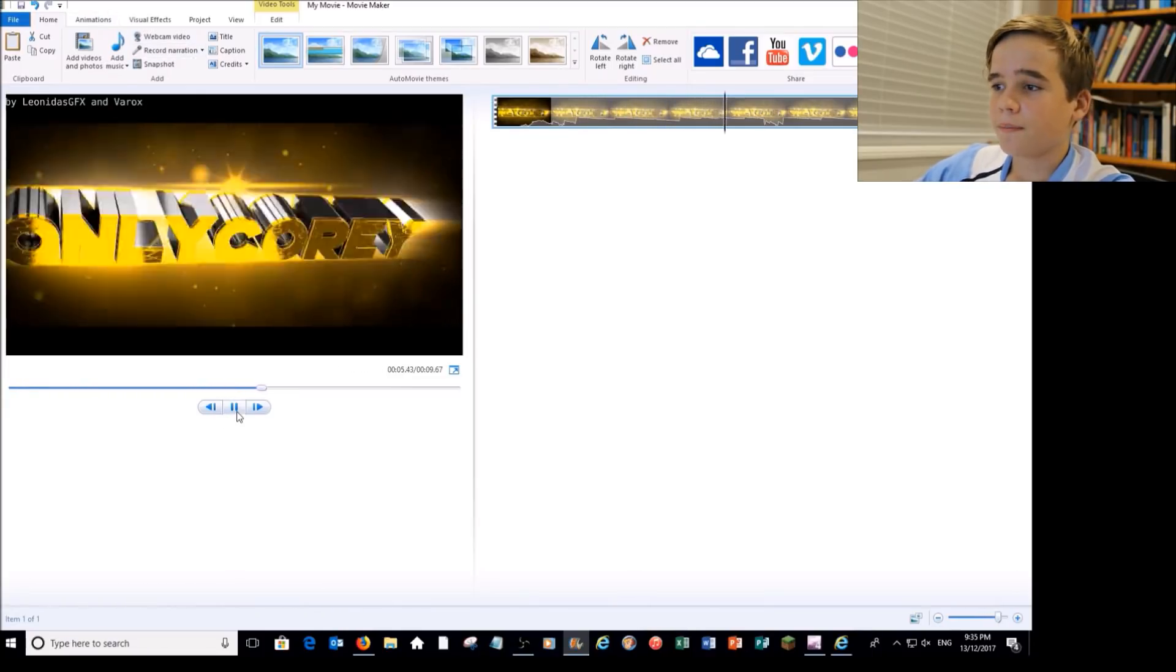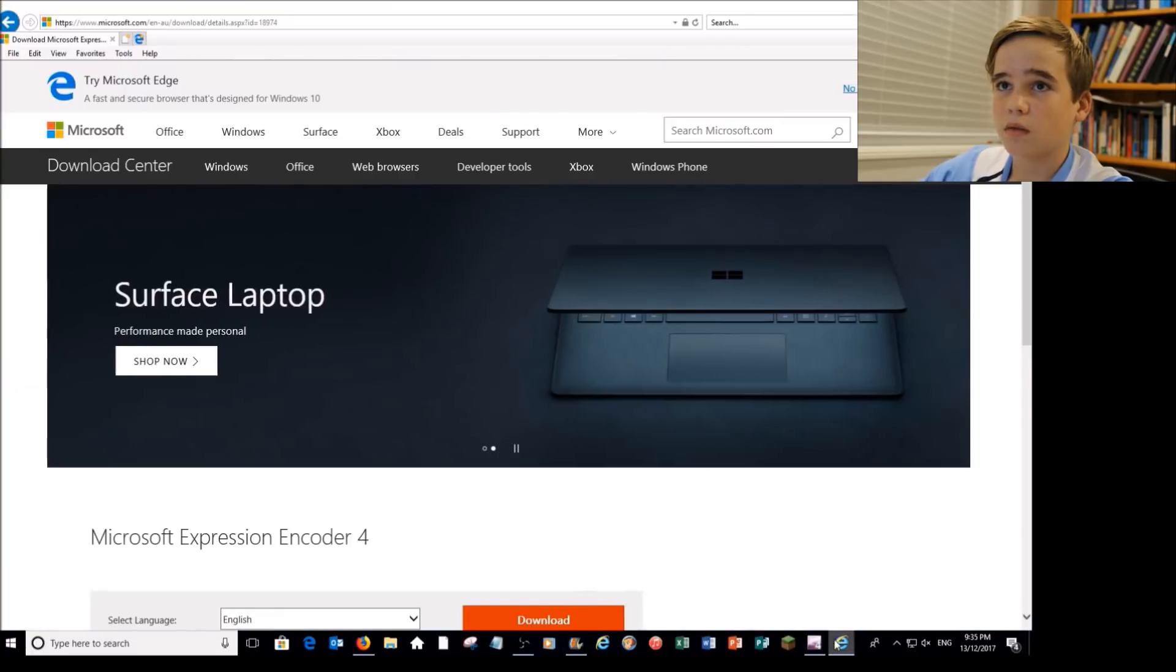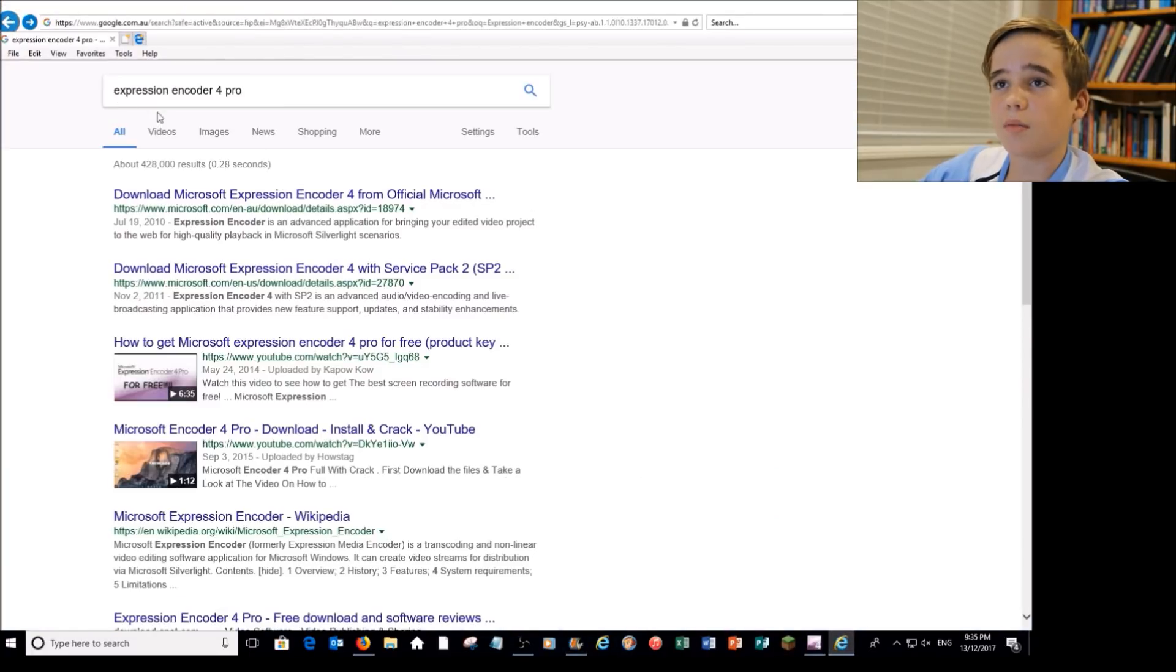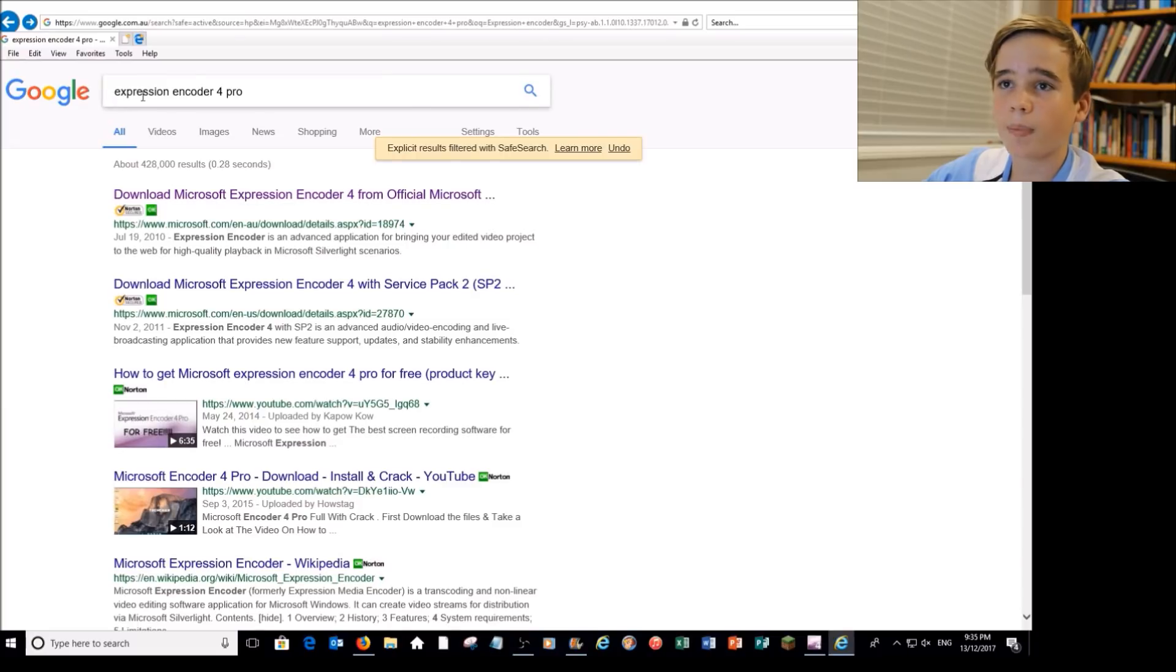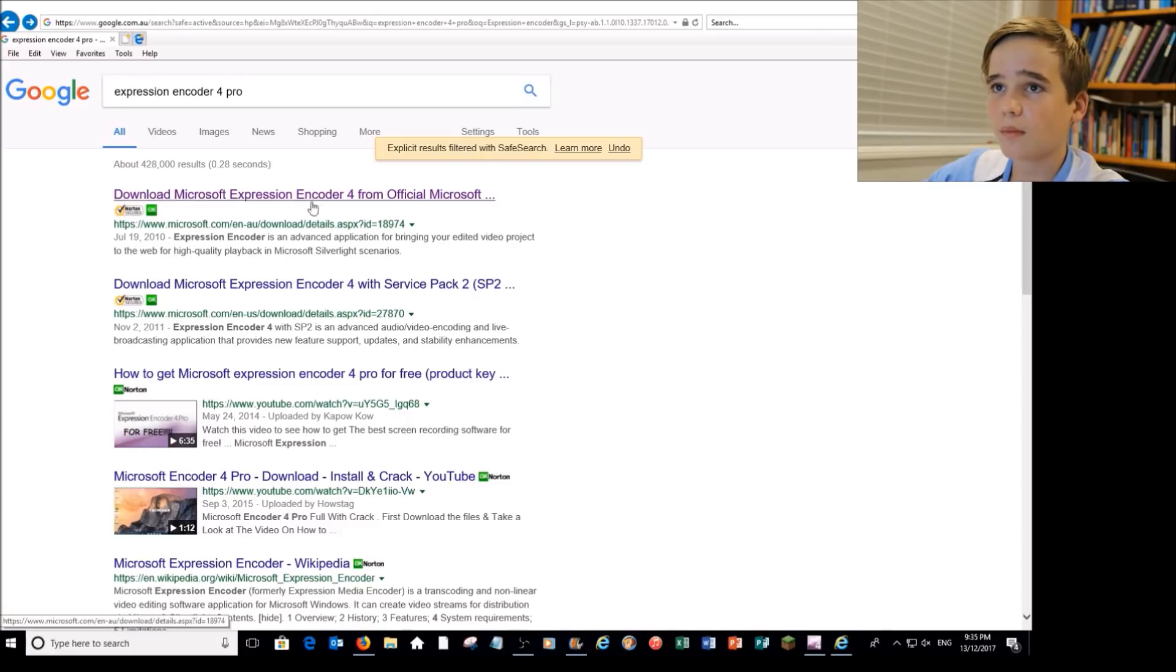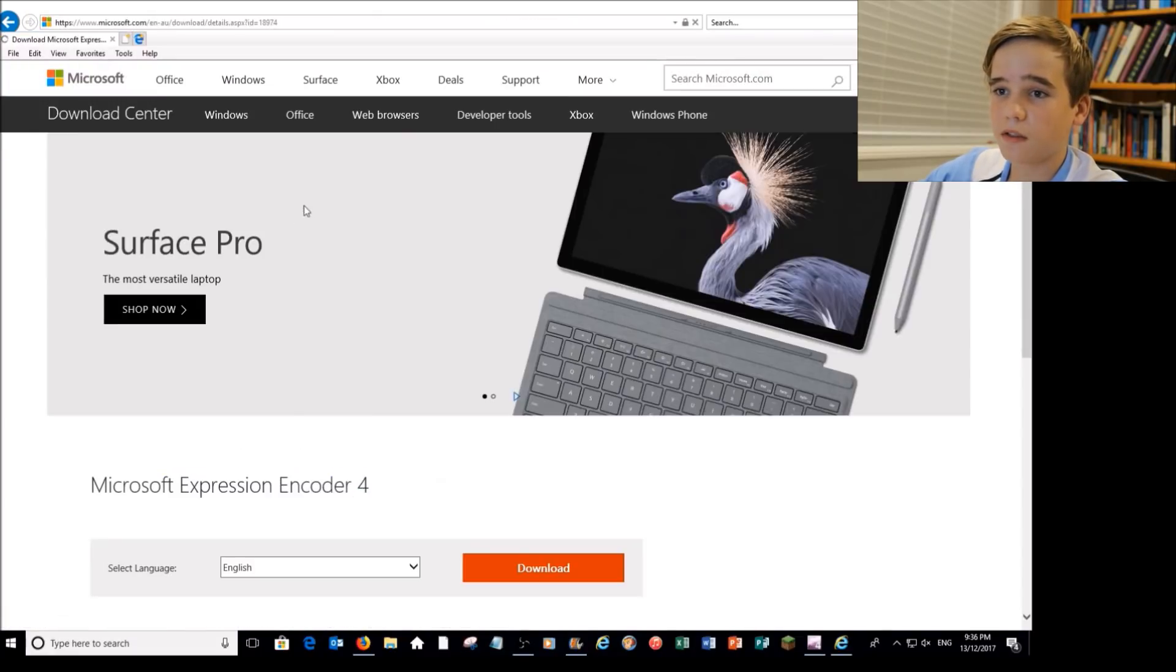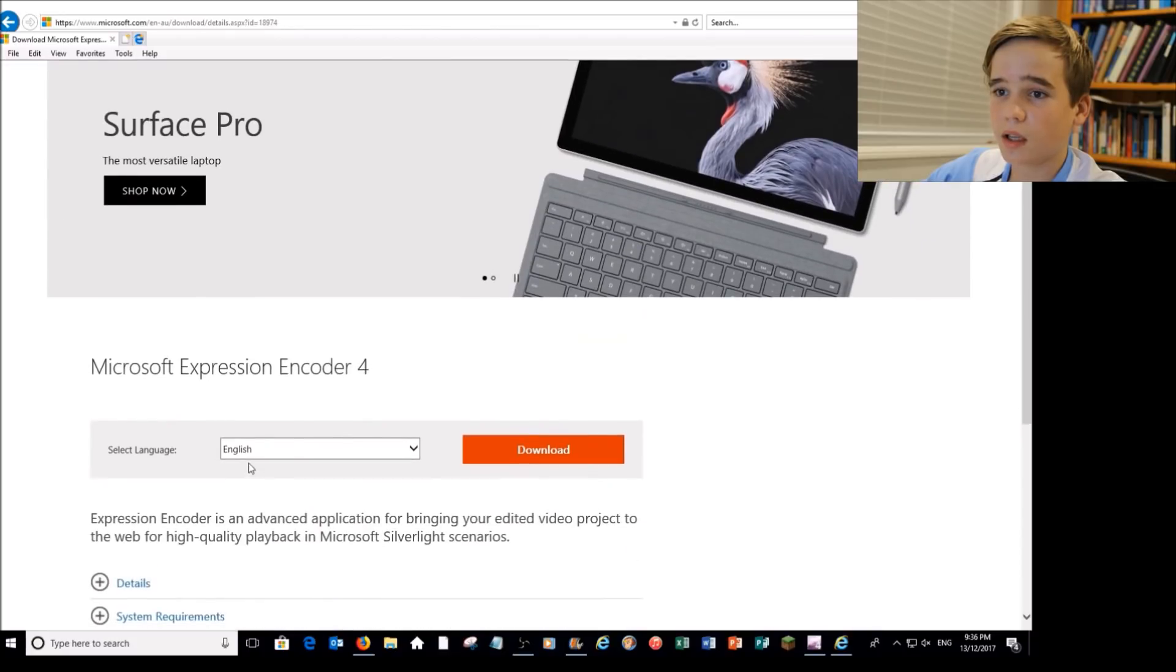All you have to do is go on to your internet browser, search up Expression Encoder 4 Pro. Then the top result, it should be the top result. Just make sure it says the same thing as that, click on it. And then, this is hundred percent safe, you just choose what language you would like it in and just click download.